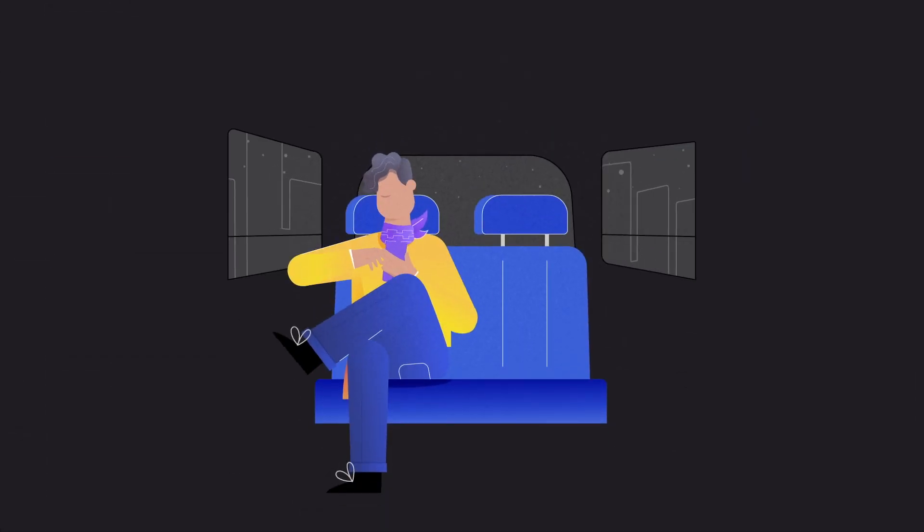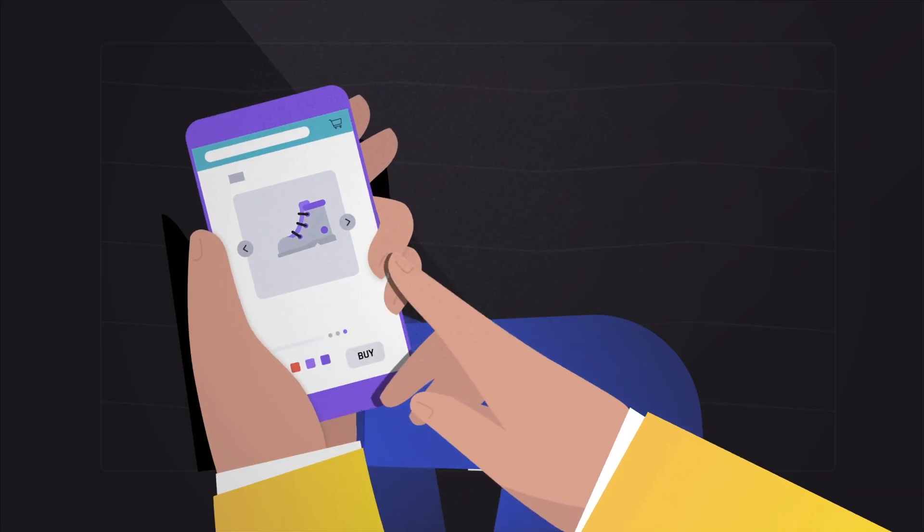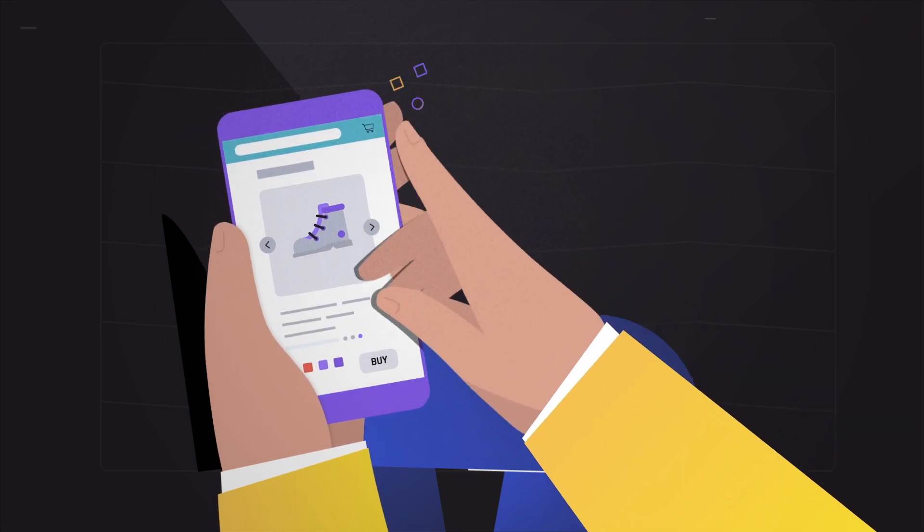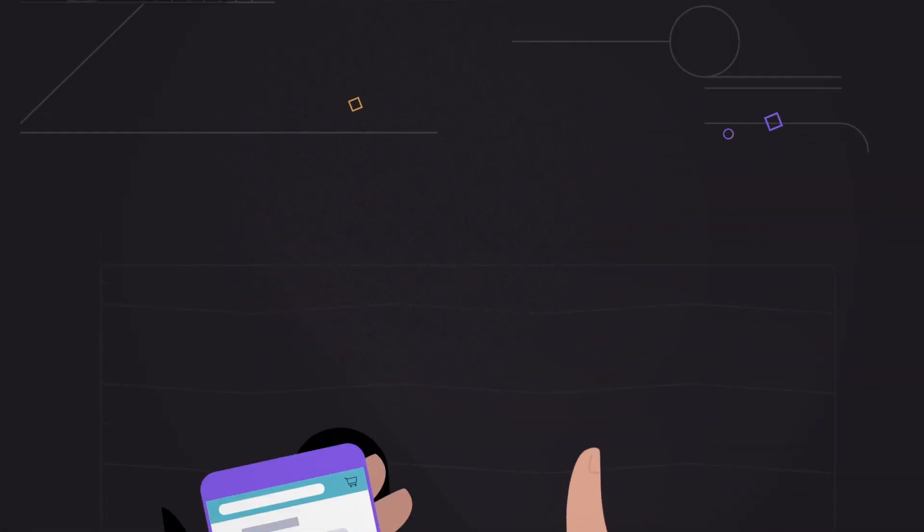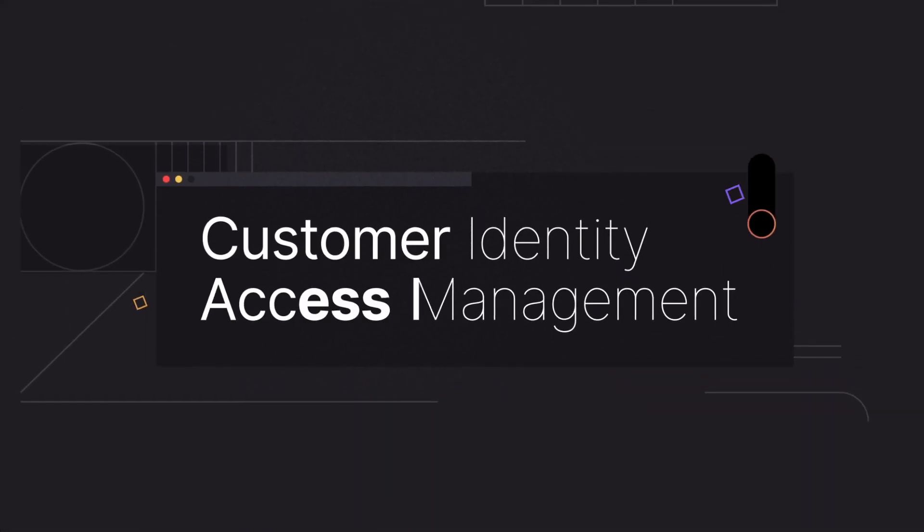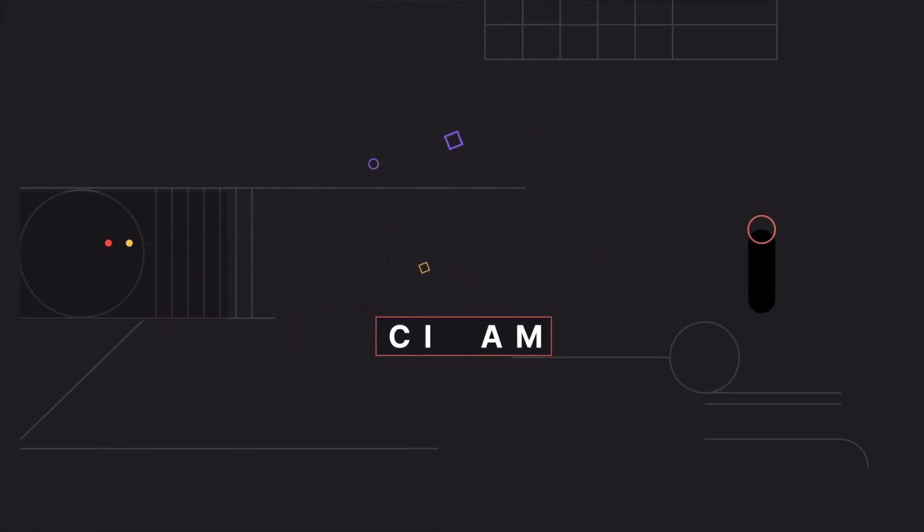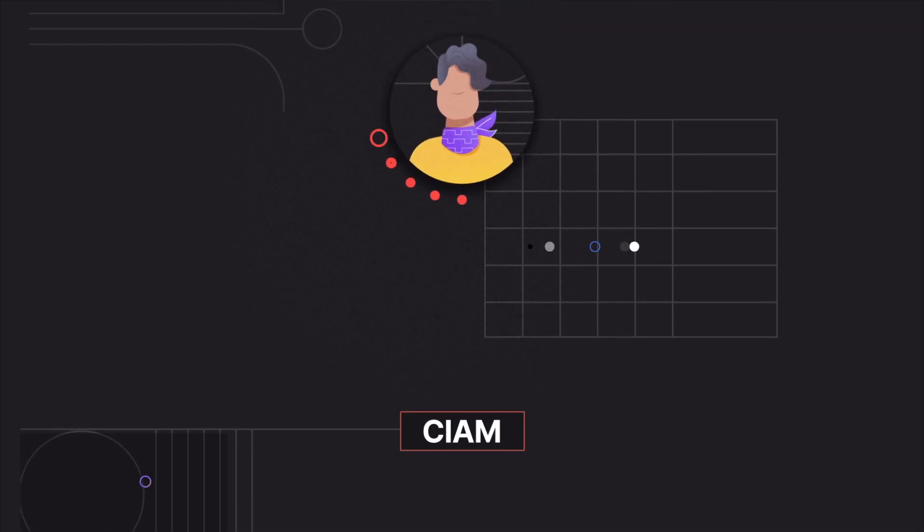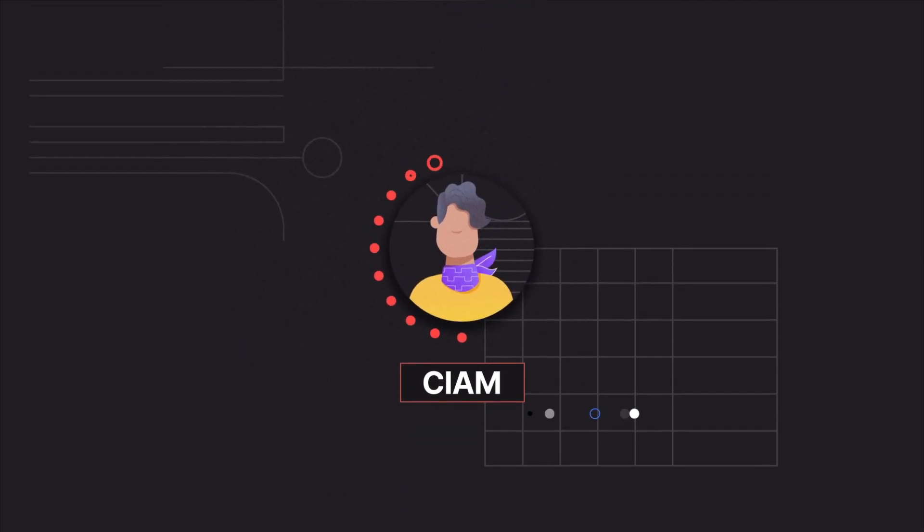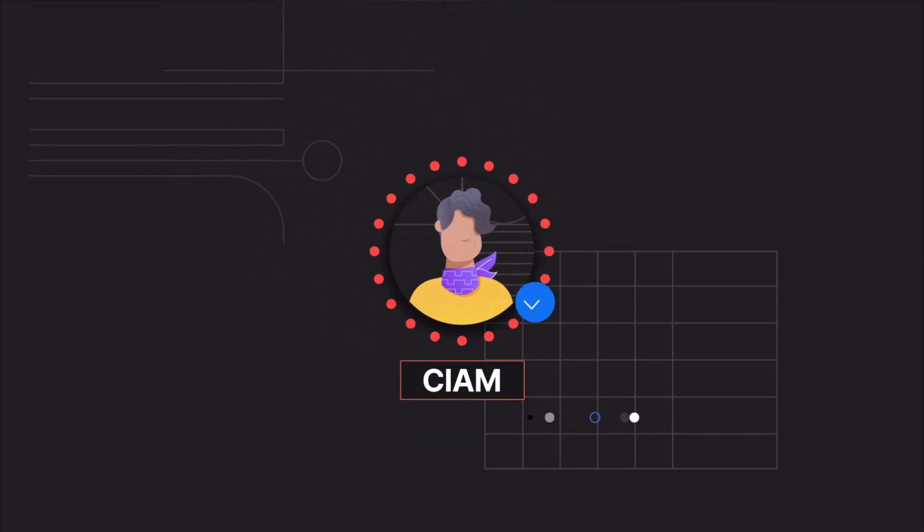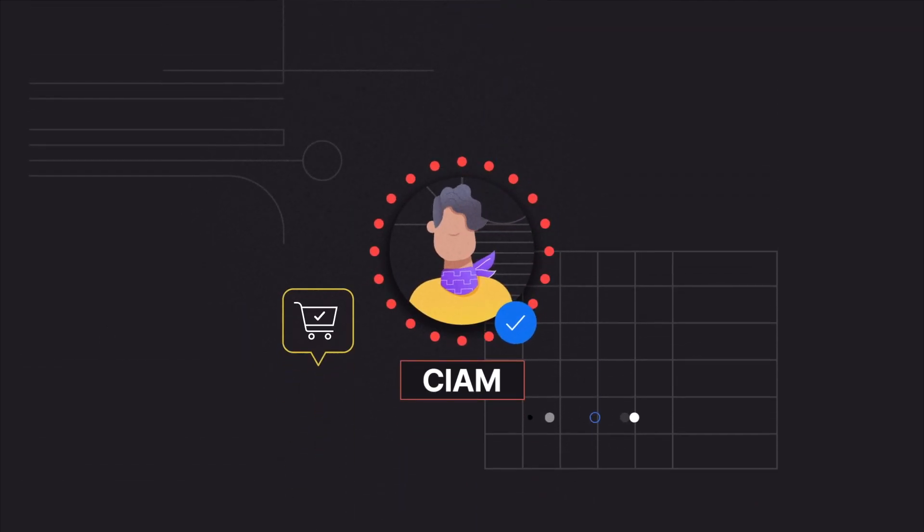Meet Charlie. When Charlie is shopping for new shoes in your application, Customer Identity and Access Management, also known as CIAM, is the system they interact with to verify their digital identity before they check out.